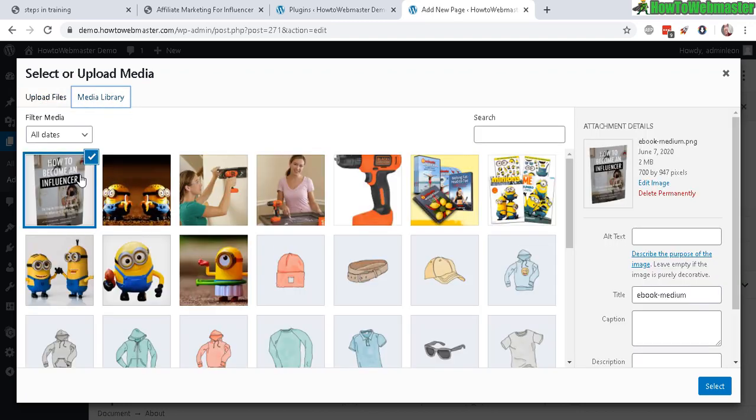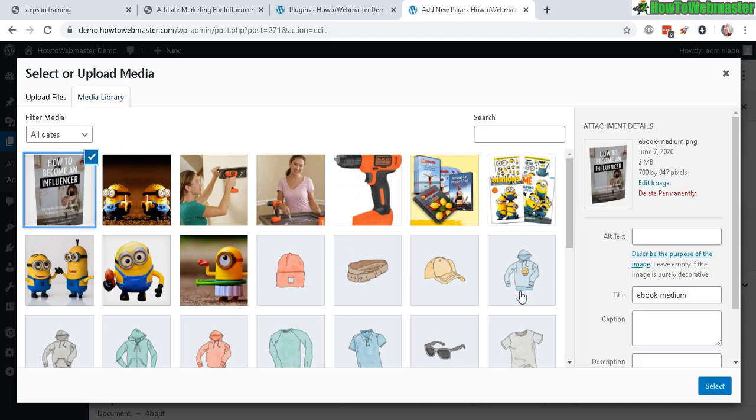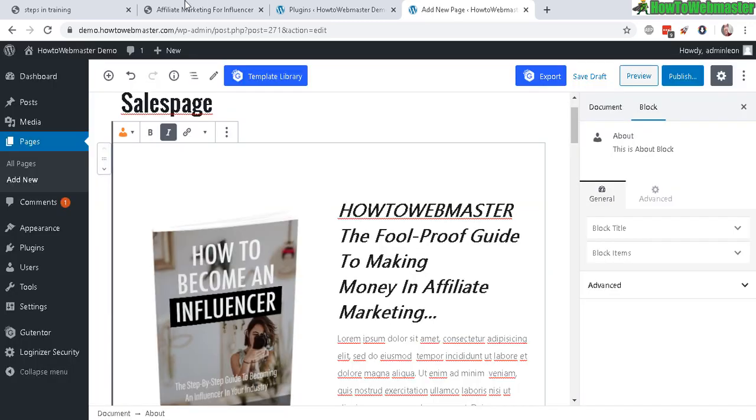And then you can upload a new image file. So just basically, you upload your image, your product image. So here's my product image.